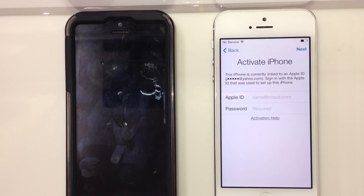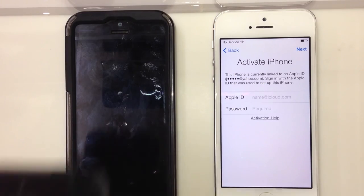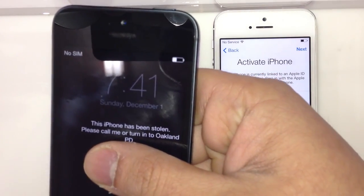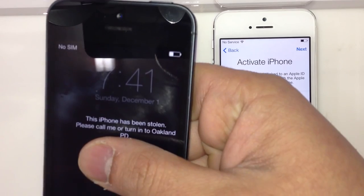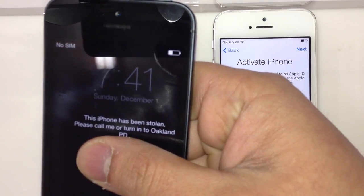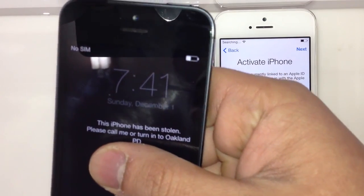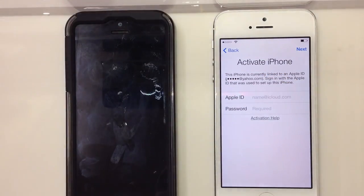For example, like this — you can put in any message. This one says: 'This iPhone has been stolen, please call or turn in to Oakland Police Department.'